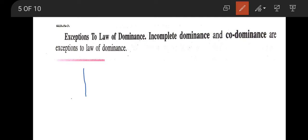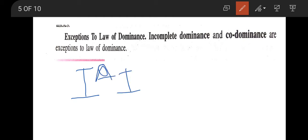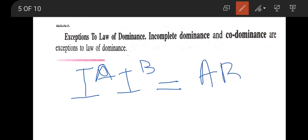Regarding codominance: if an individual has both Iᵃ and Iᵇ alleles, both get expressed simultaneously. When both are expressed, the individual will have blood group AB. Here, one allele is not dominant over the other — both alleles get expressed when present together. Such a condition is called codominance, and this is also an exception to the law of dominance.